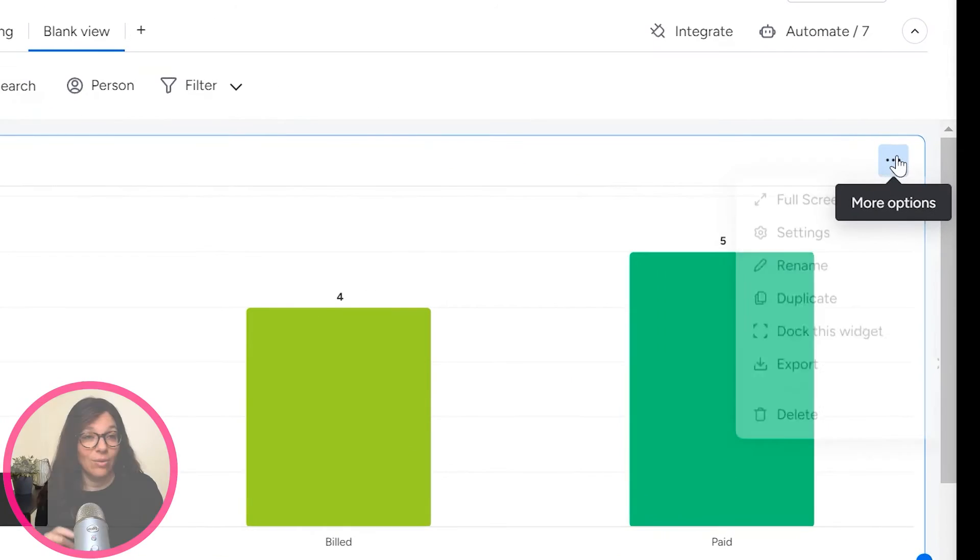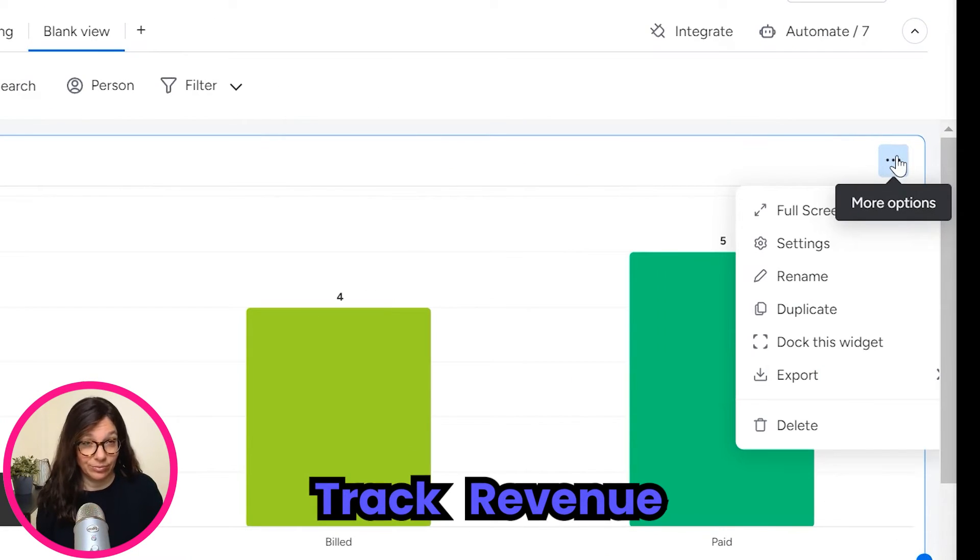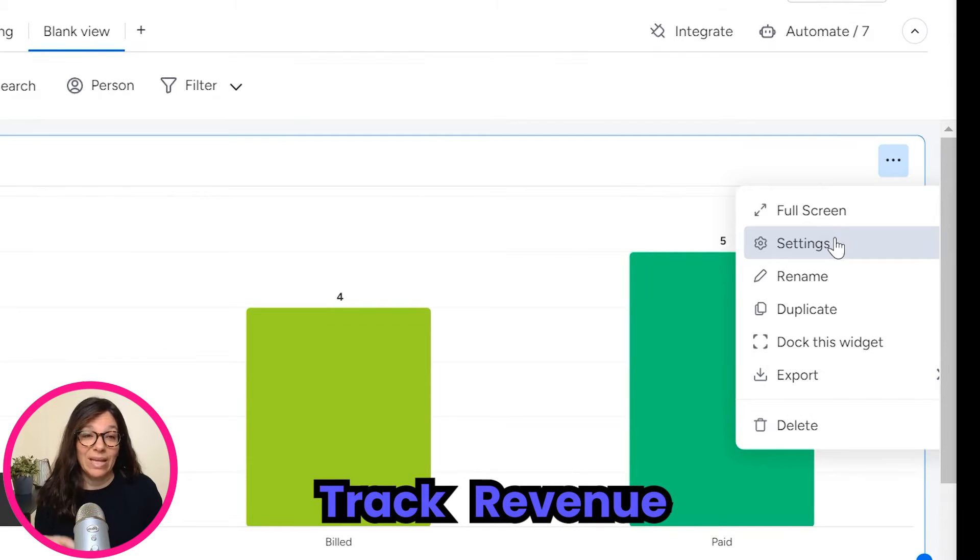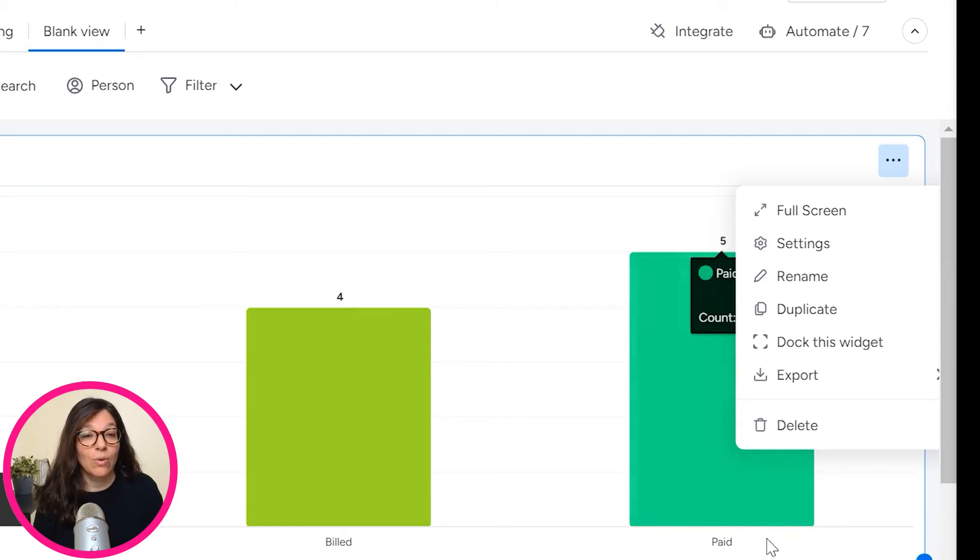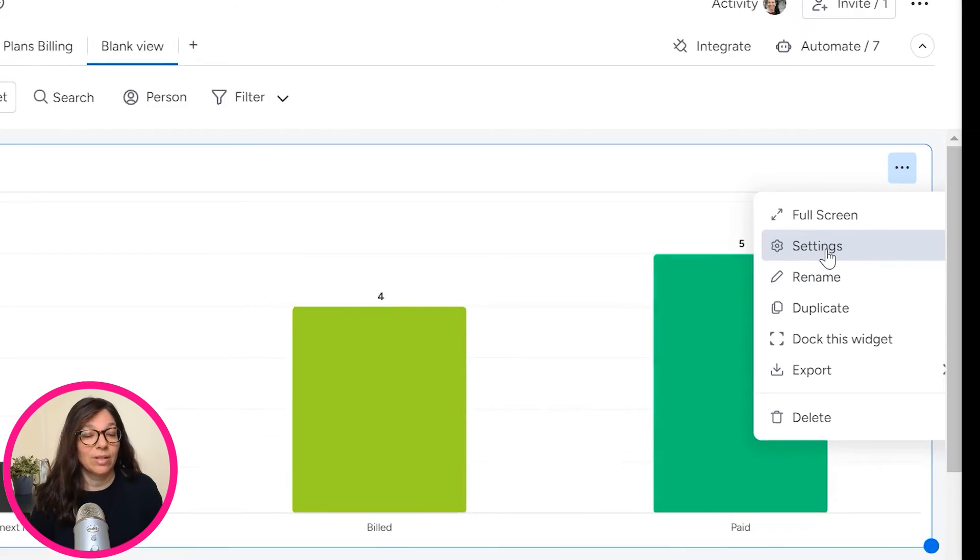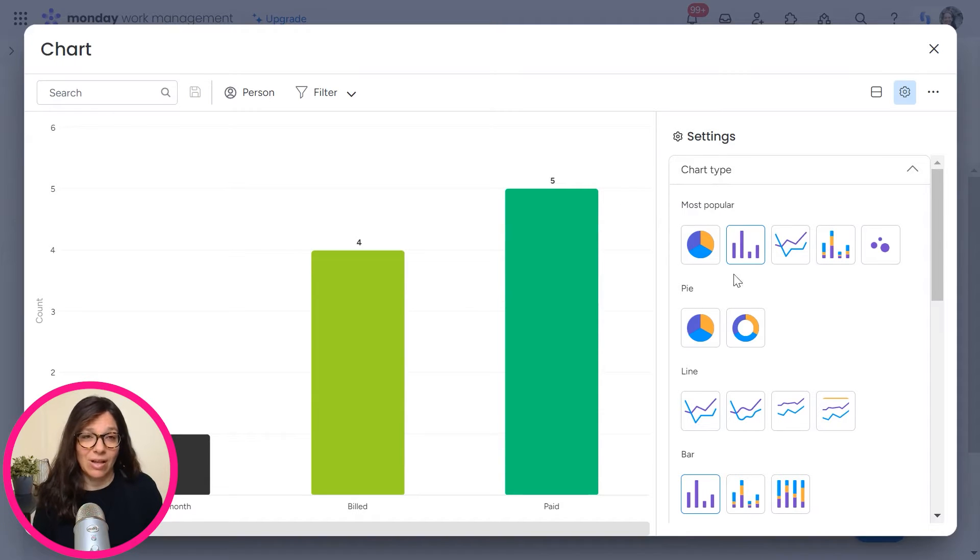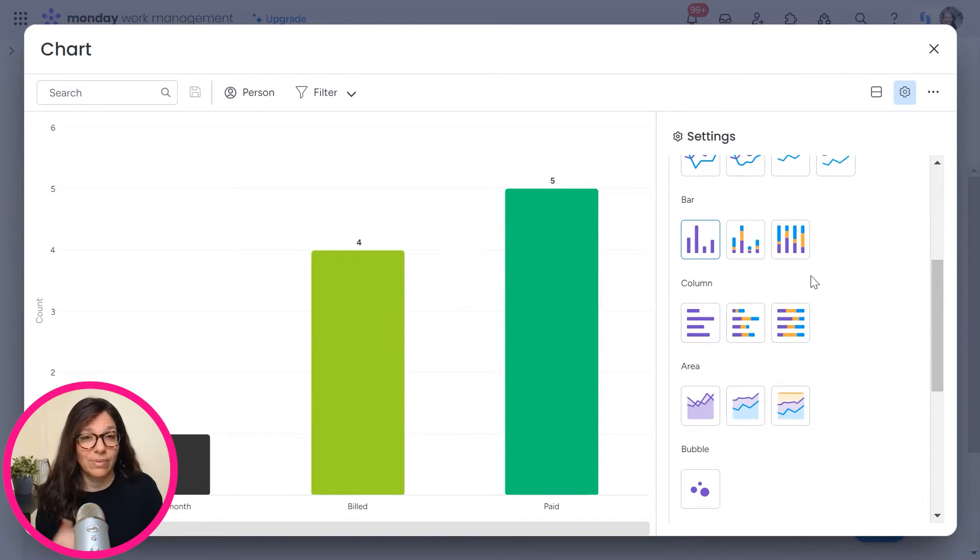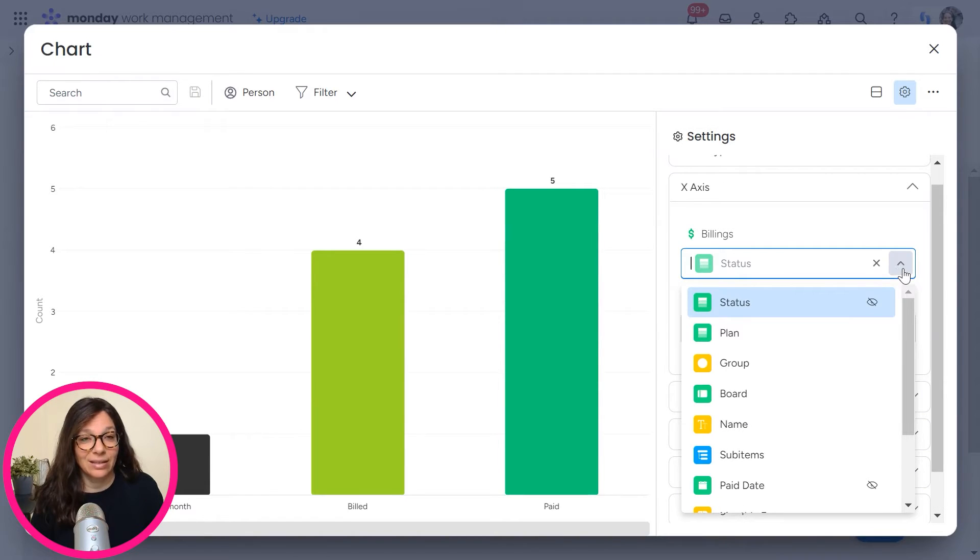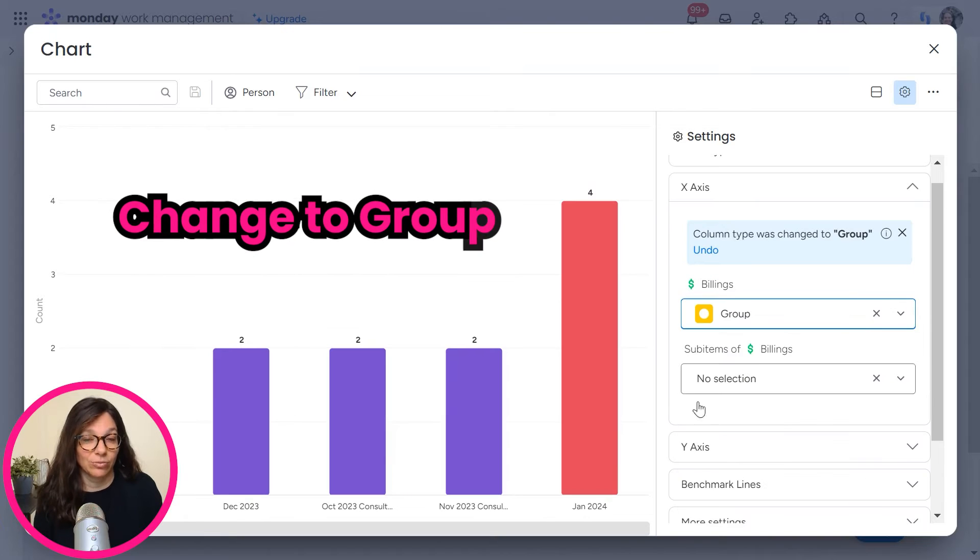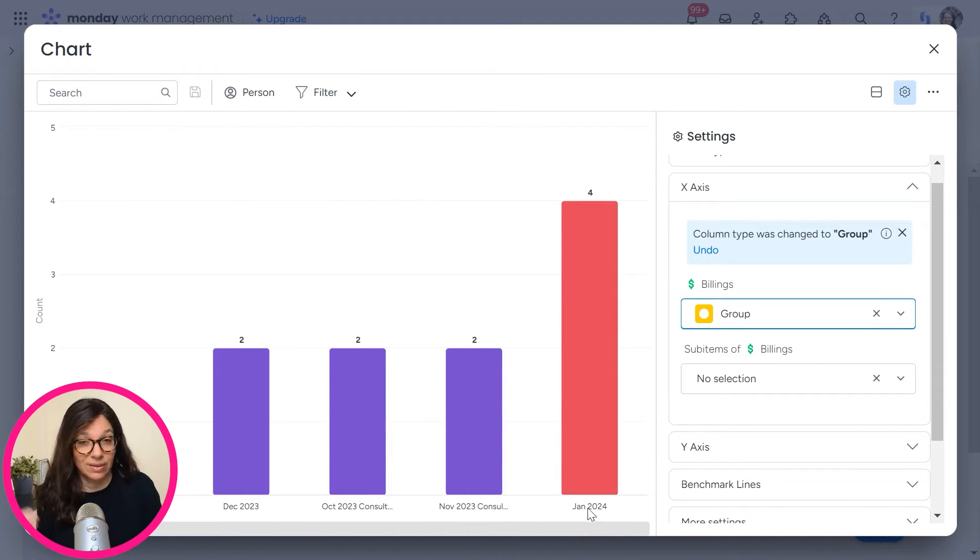Now I want to track revenue, and I want to track revenue based on month because I want to see revenue over time. So my bottom X axis here, I want to be month. So what I'm going to do is I'm going to go to the settings and here you see that you have a lot of different charts that you can choose from, but I'm going to stick with this chart and I'm going to go to the X axis.